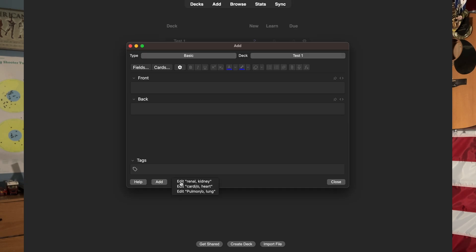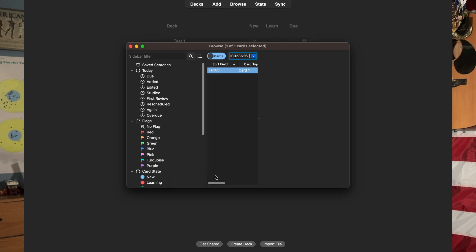Here's a quick tip: if you mess up a flashcard, just click the History button at the bottom of the screen and you will be able to quickly edit the flashcard. I use this feature all the time.